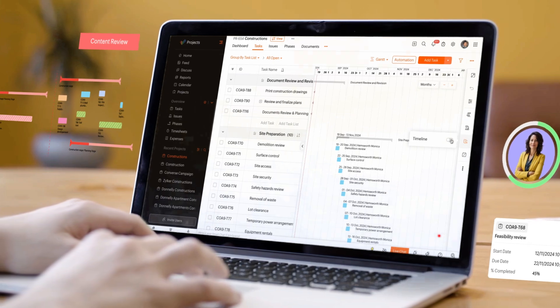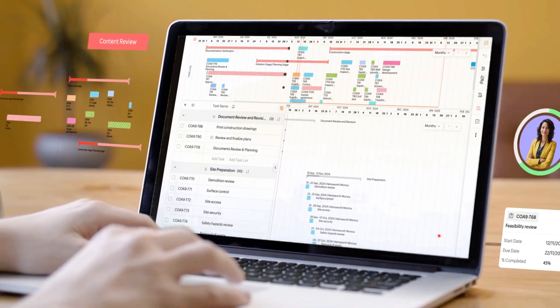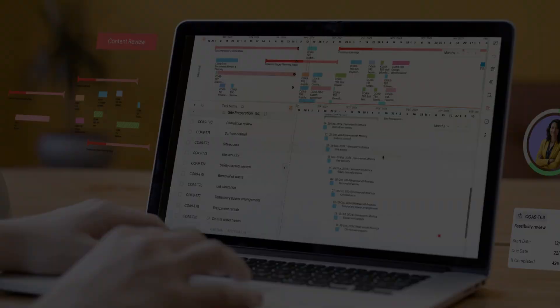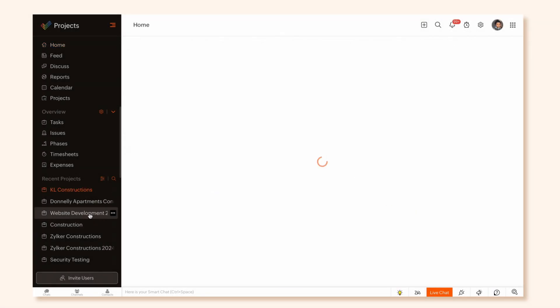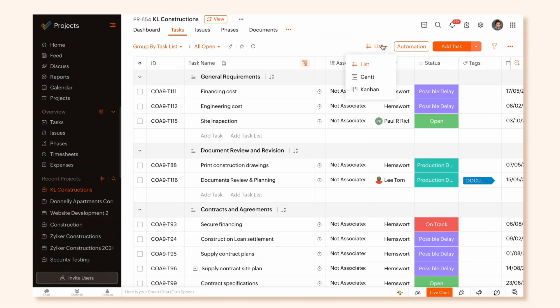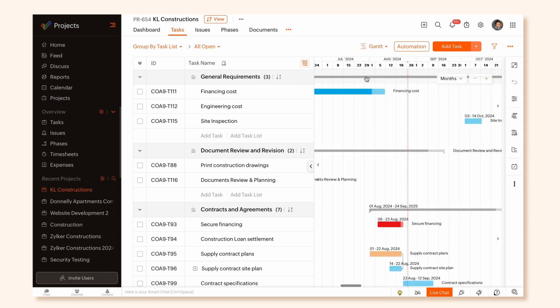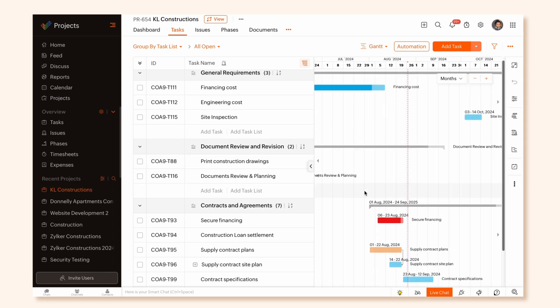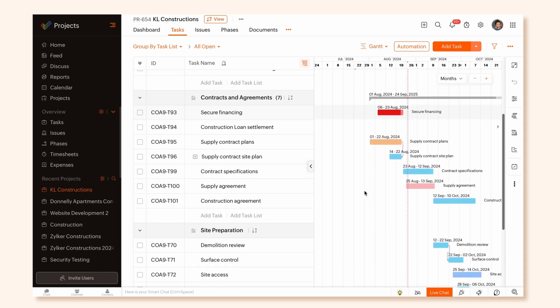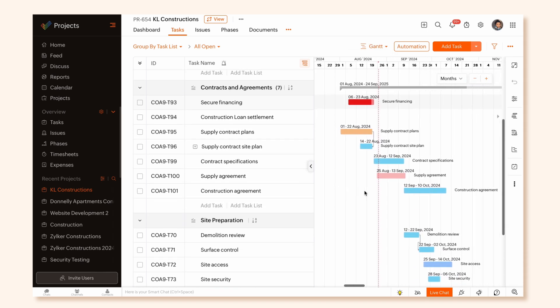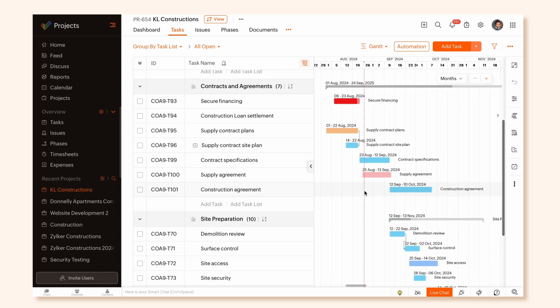One of these views is the Task Gantt View. The Gantt View provides an overview of your project's timeline and schedule in the form of Gantt Bars. It shows the sequence of tasks, their details, and their dependencies in your project.